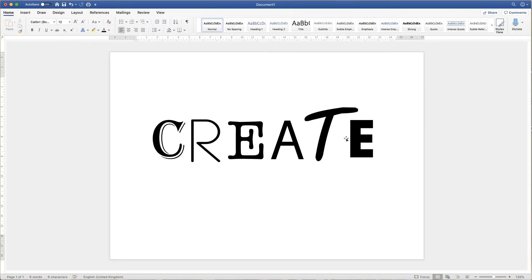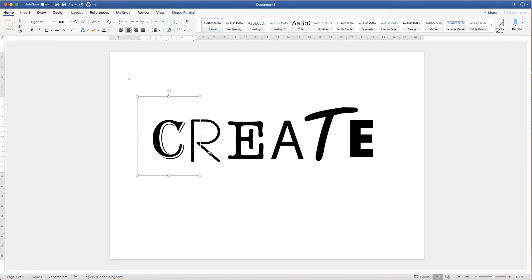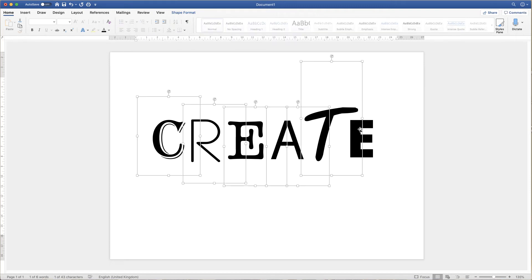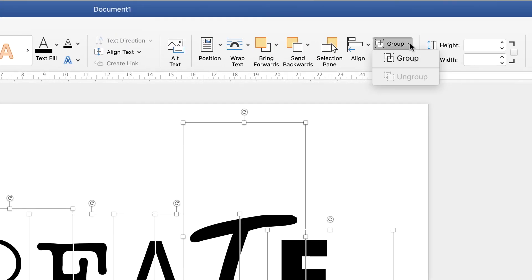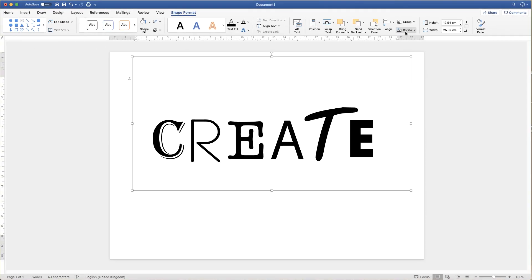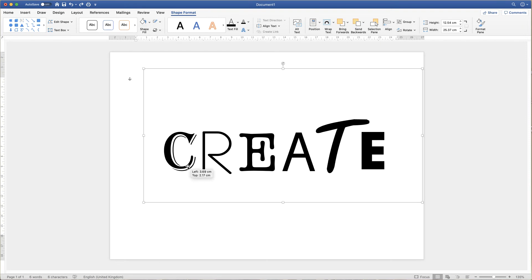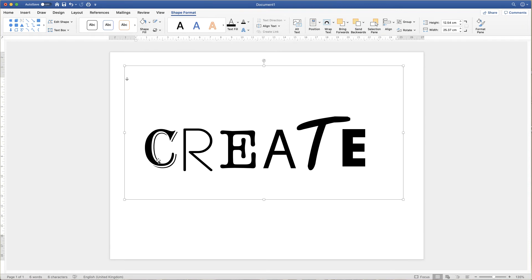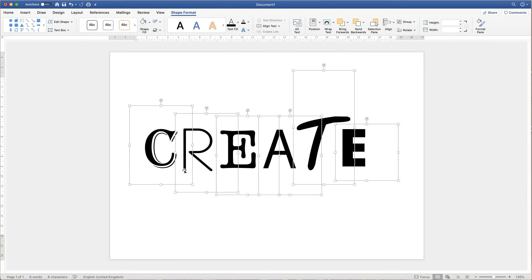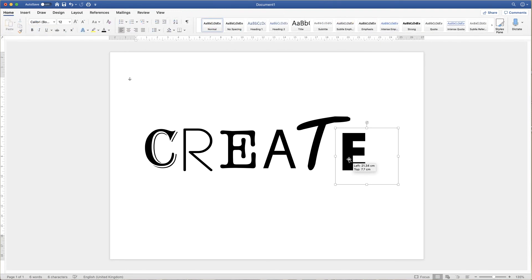Once you have got all your letters in the right place and you're happy with a word, you can make it a complete word that you can move around anywhere in your document. So if I click and hold down the CMD or CTRL key and click on each letter, go up to the shape format tab and go along to the icon that says group, click on the dropdown and click group. That's now grouped all of these letters together in one word, so I can move the entire word around as one complete element. But don't worry — if I need to go in and edit something I just go back up to the group icon and click ungroup, and that will ungroup all of the letters so you can move them around again as you see fit.